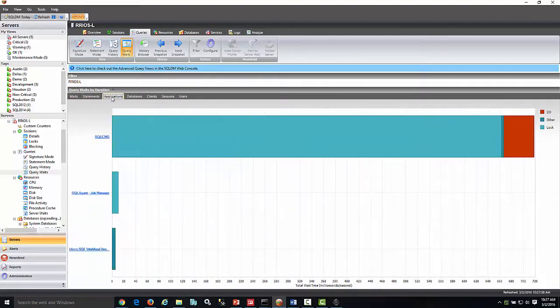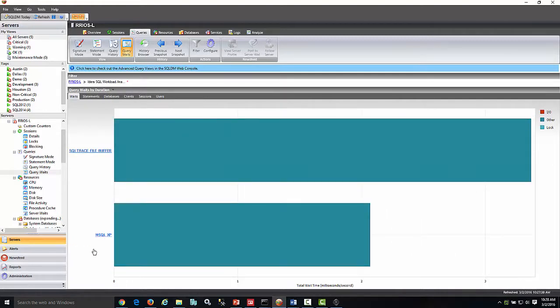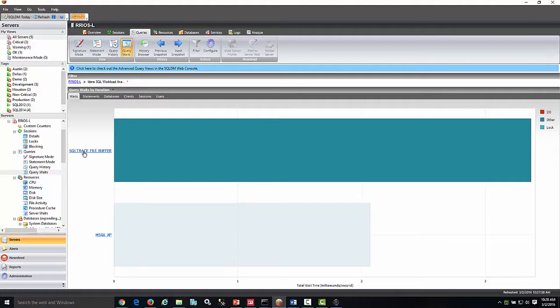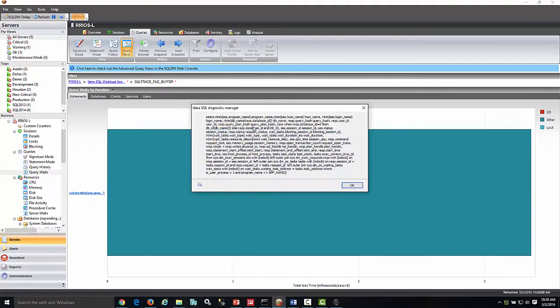Let's say a user calls me and says a particular application is slow. I can narrow down all the categories—statements, databases, and users—that are only being used by that application.